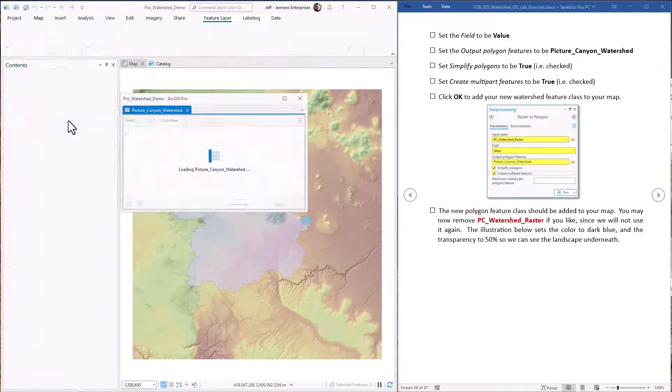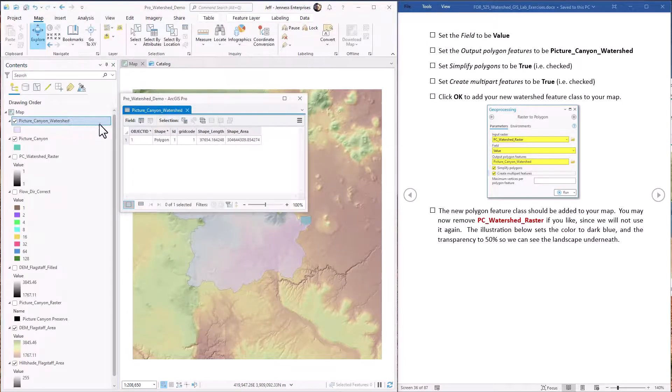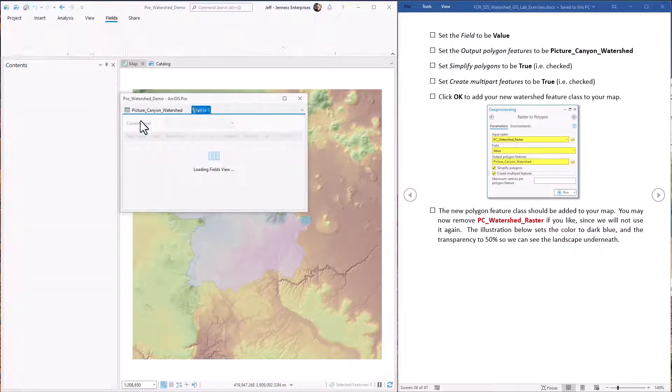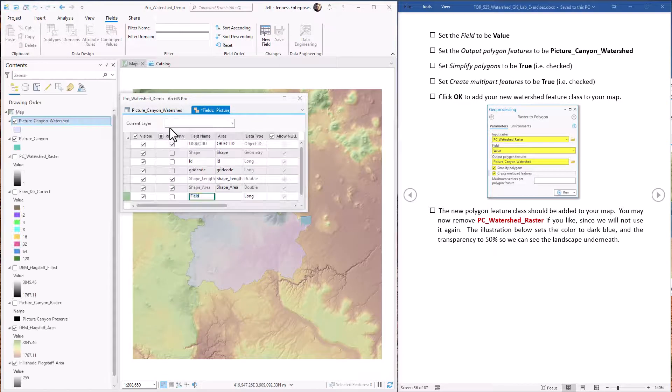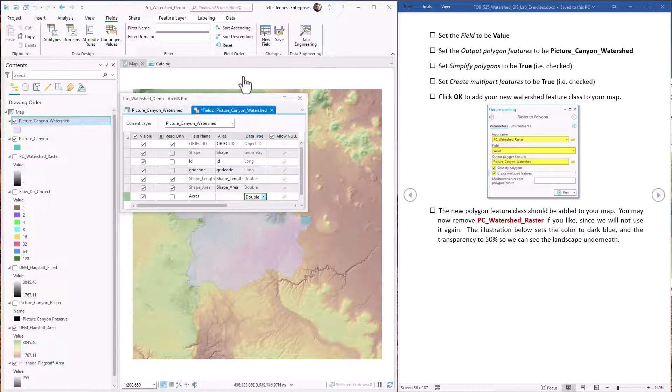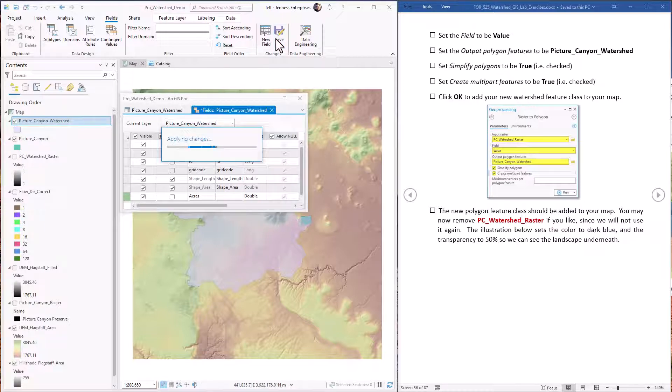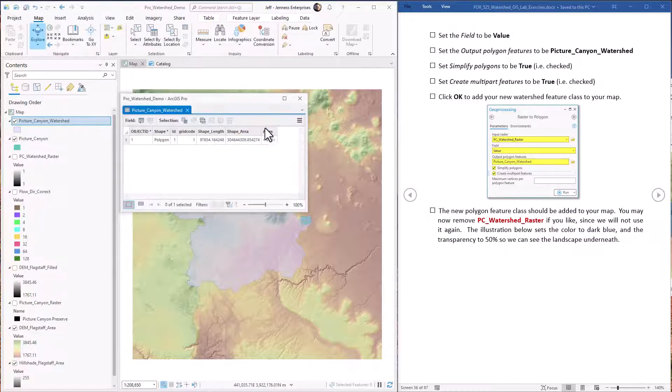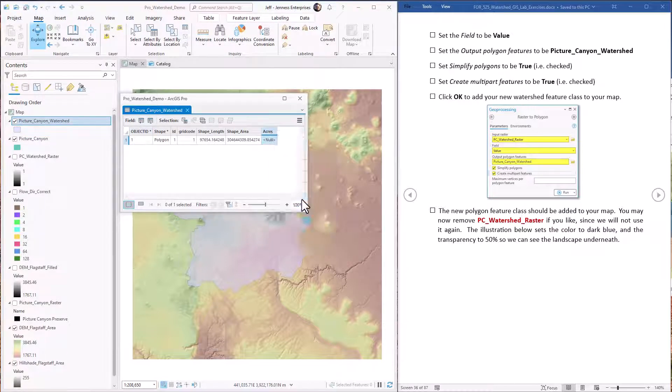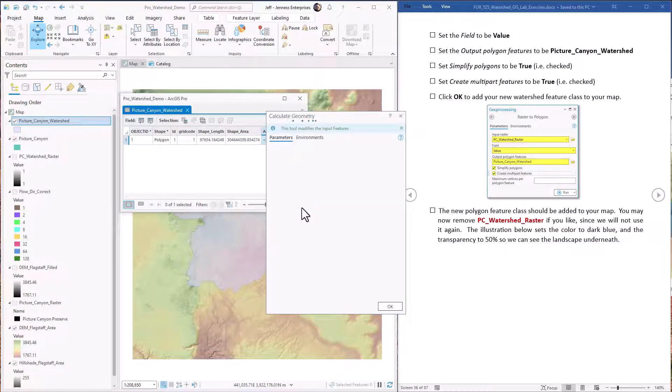So we open up the attribute table. We're going to add an attribute field for acres. Make it a double precision field. We save our new field. Okay. Now we have a new field here ready to go. We just right click on it. Do calculate geometry.